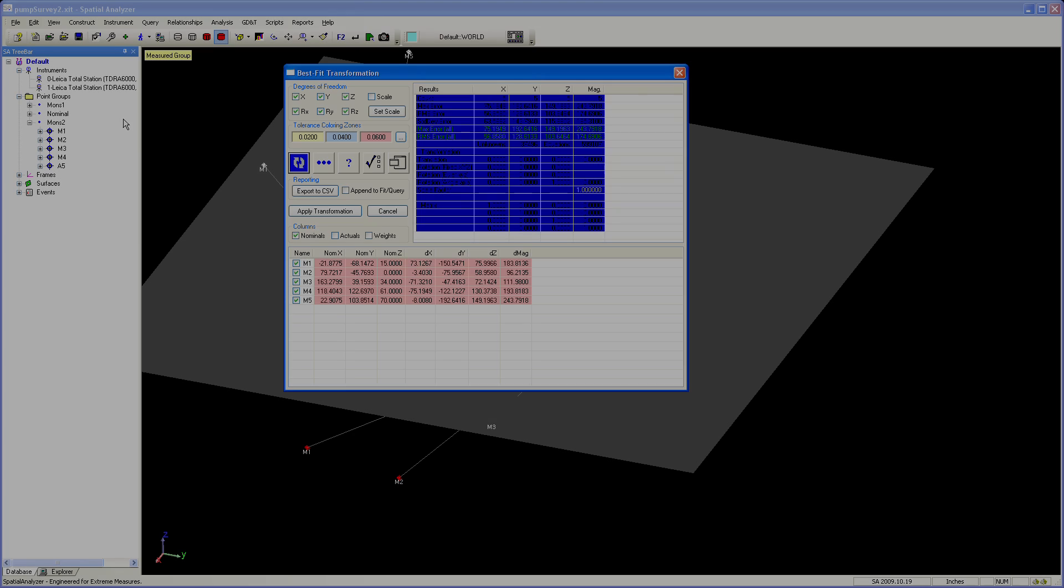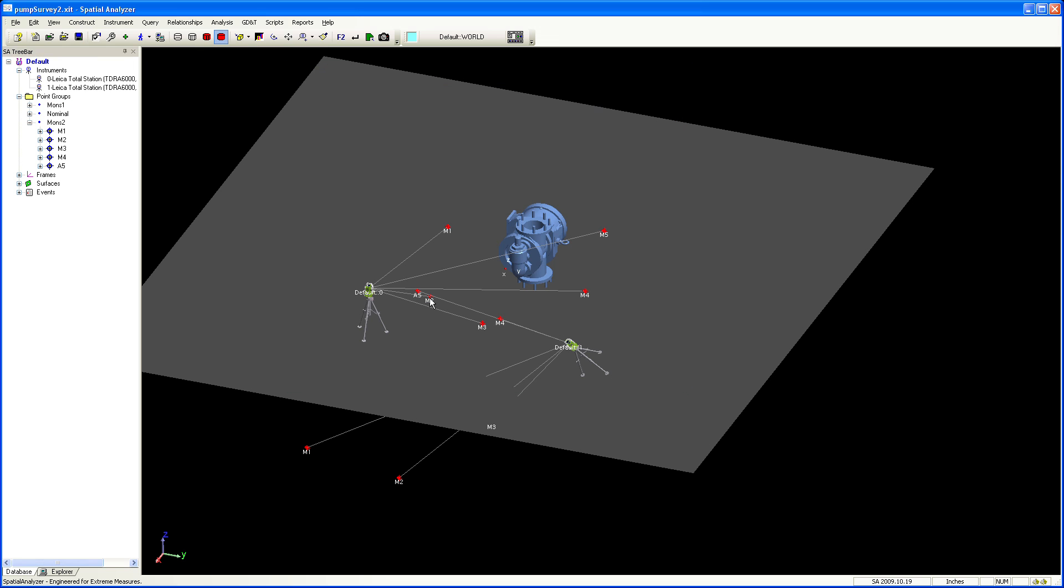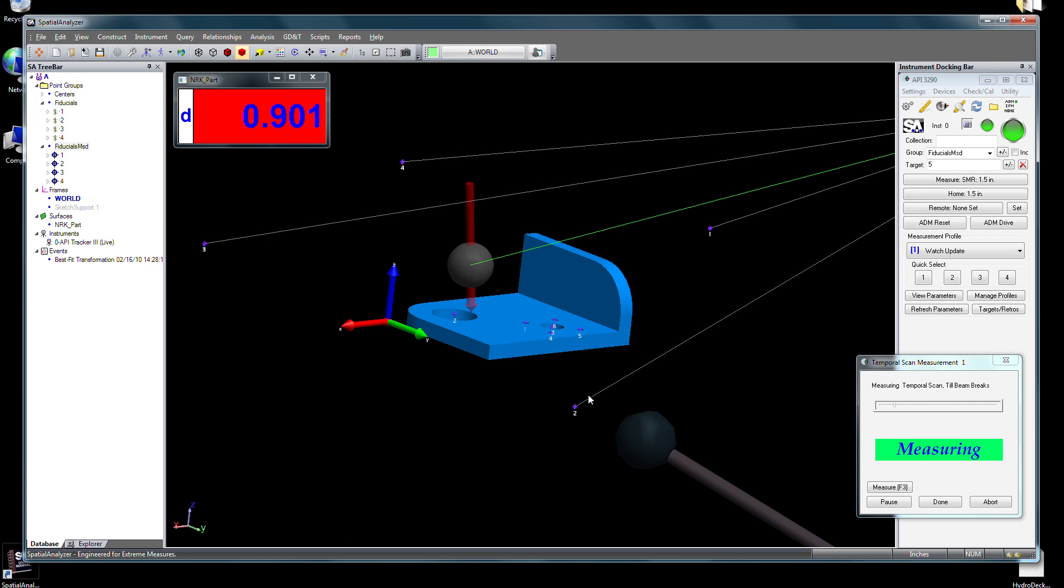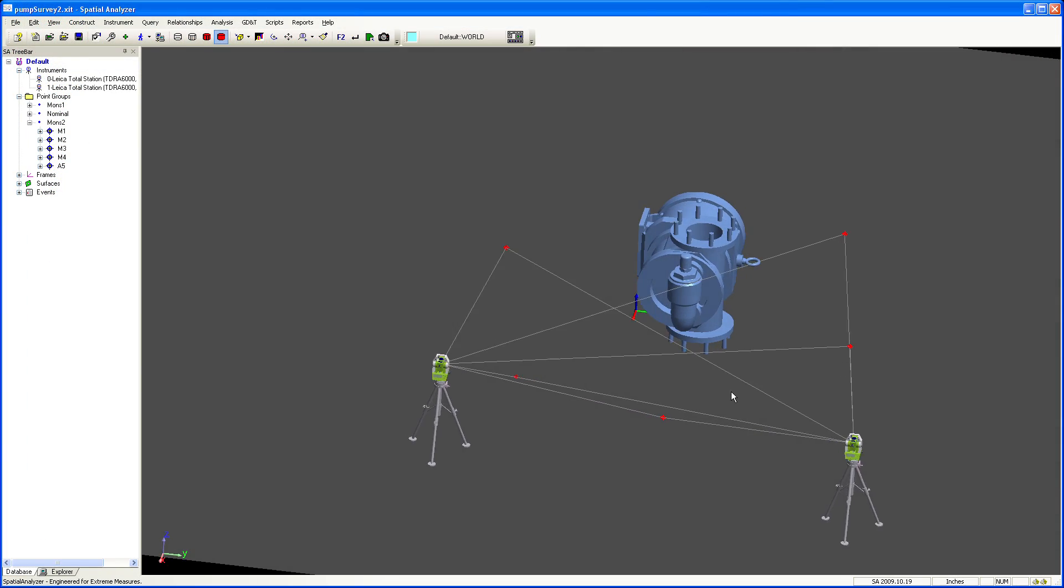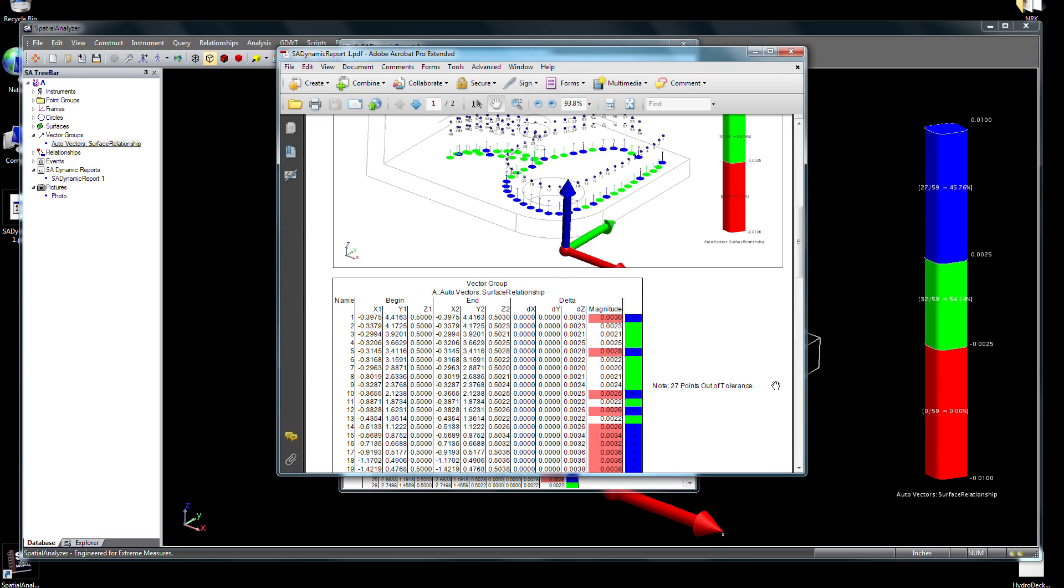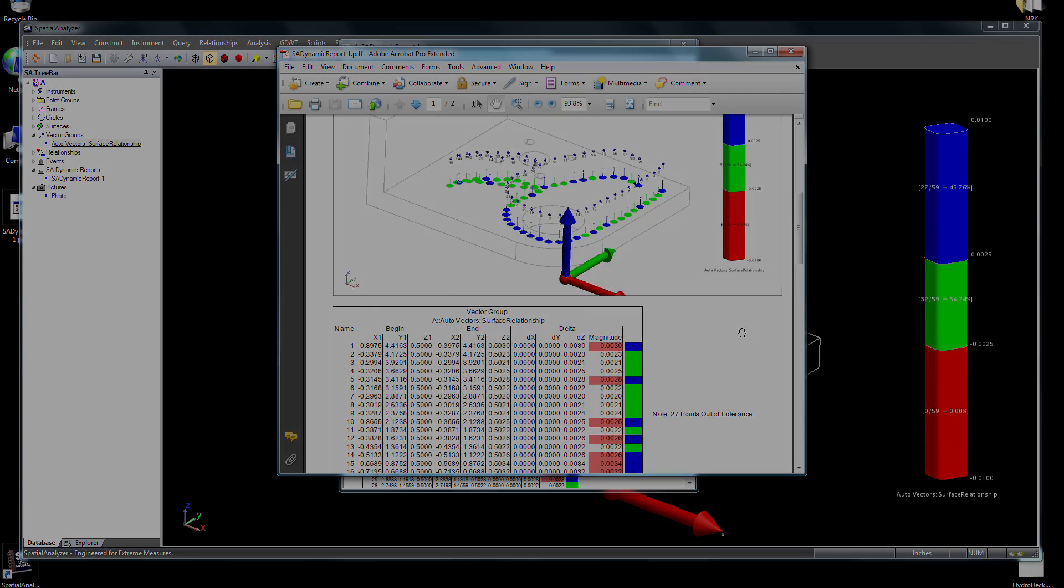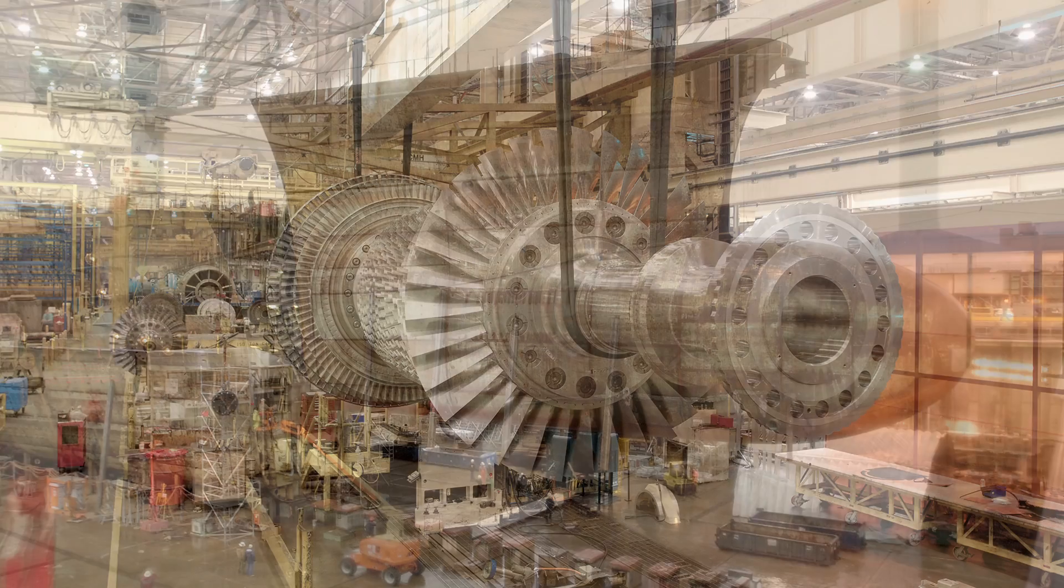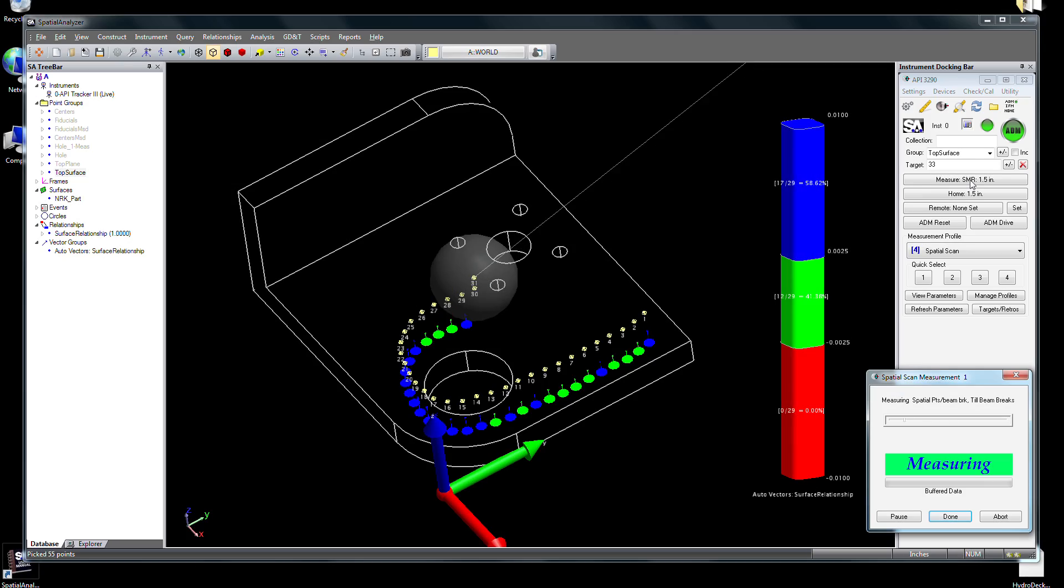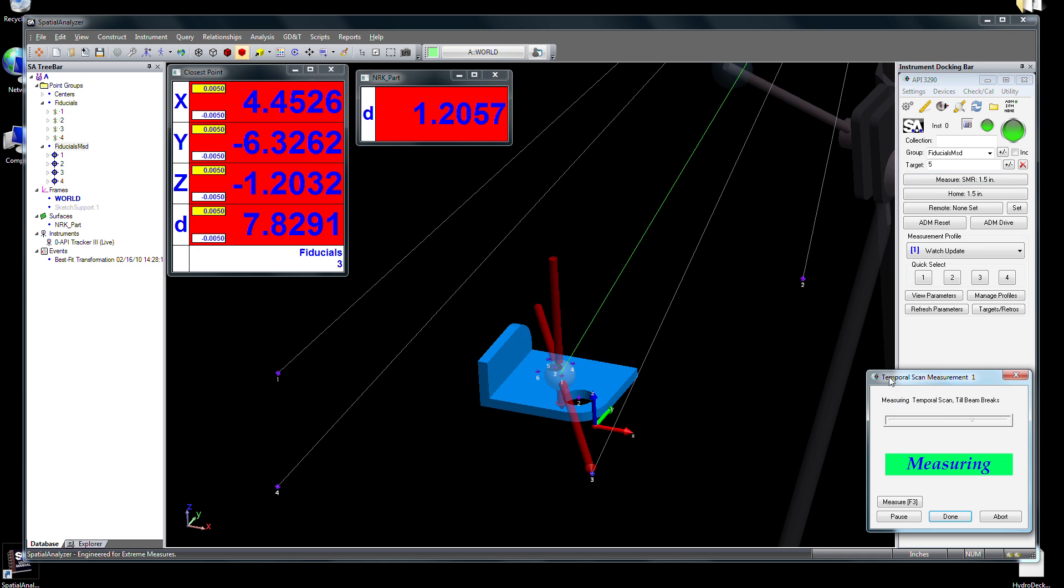We've only scratched the surface of the powerful capabilities packed into Spatial Analyzer. From single-part inspection to highly accurate, large-scale, multi-instrument surveys, SA is developed by engineers as the industry's tool of choice to meet the most demanding measurement needs. From aerospace to shipbuilding and component fabrication, Spatial Analyzer is a comprehensive tool to meet all of your rapidly changing metrology requirements.